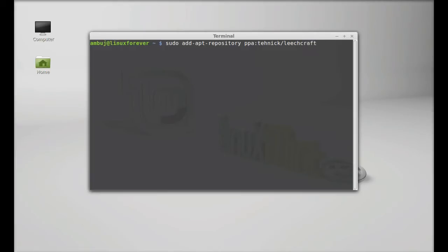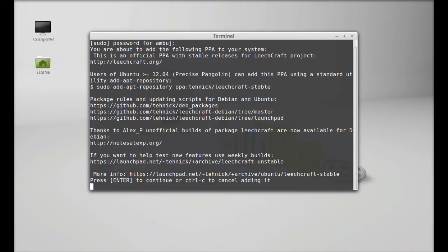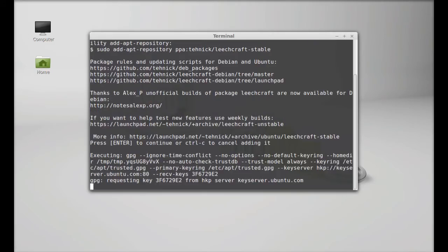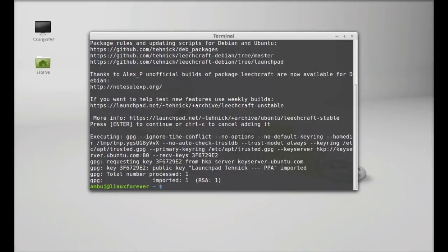Leachcraft. Press Tab, hit Enter. Give your root password and Enter. Enter to continue. Next run the system update: sudo